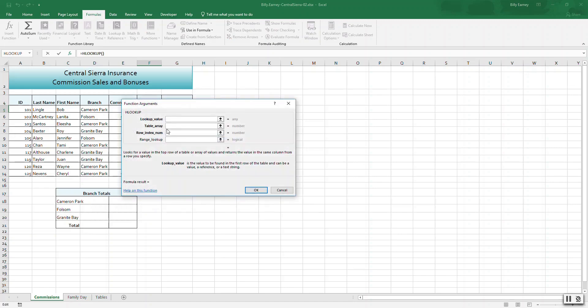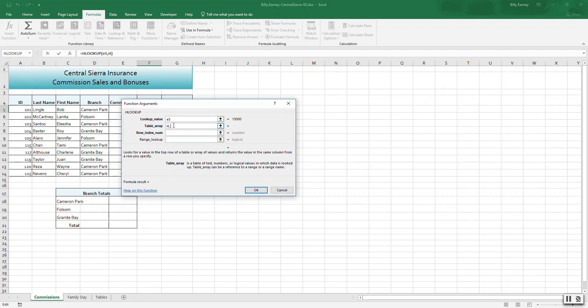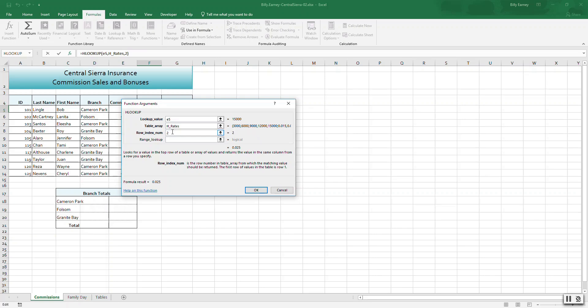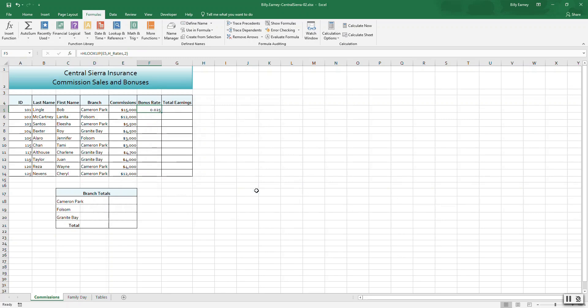For the table array argument, use H_rates. H_rates appears in the list. For the row index number argument, use row 2.